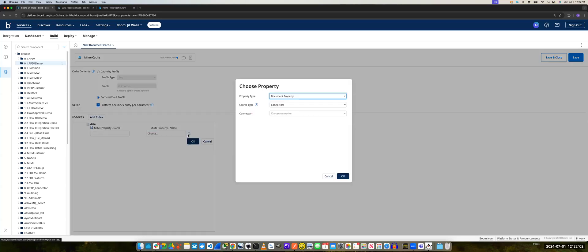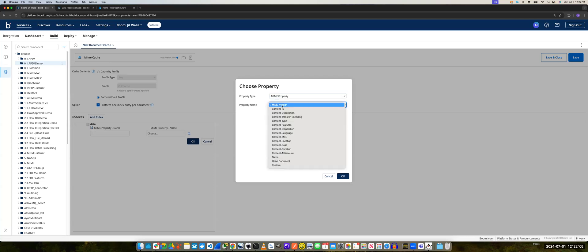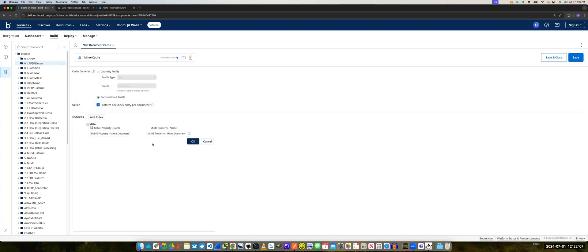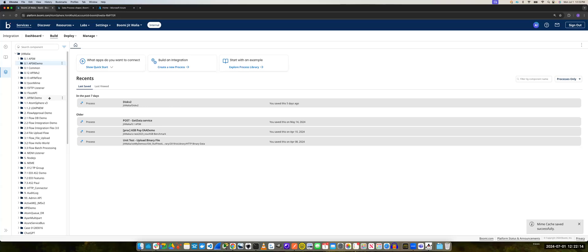And we'll do the same thing again. In the second part, we'll add the MIME document itself and we'll do the same. So once this cache is ready, we will save and close it.